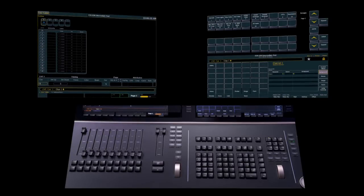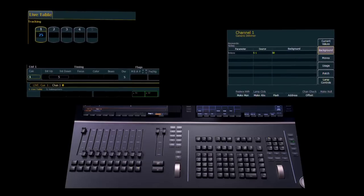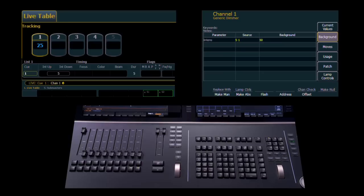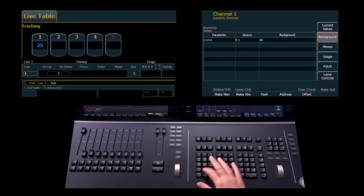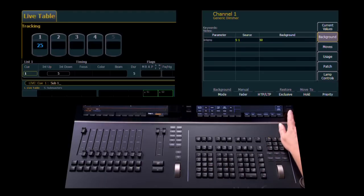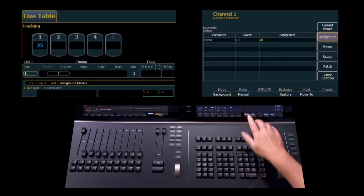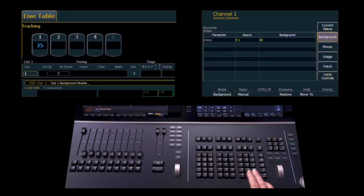It's also possible to set a cue list or a submaster so that it cannot become a background state. So, for example, if I knew that submaster 1 was a look that I was going to only use once and not want to come back to, I can set submaster 1 for background disabled.